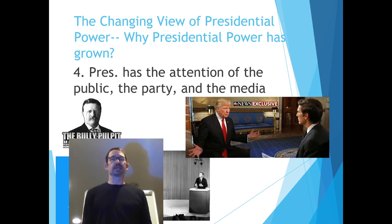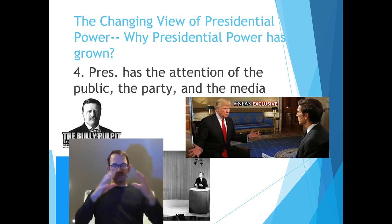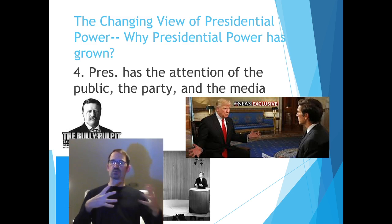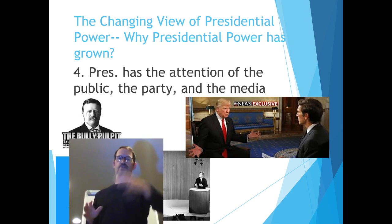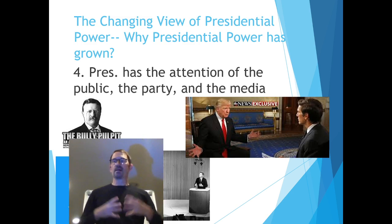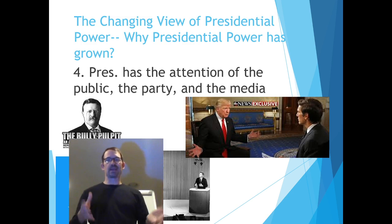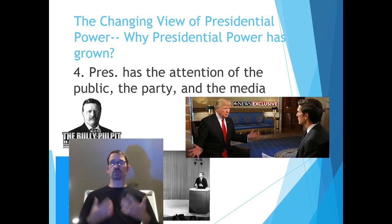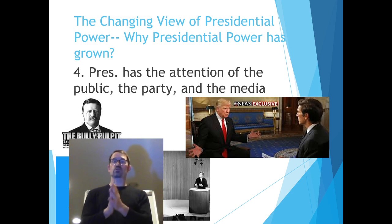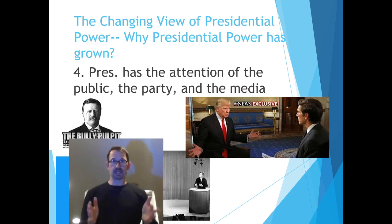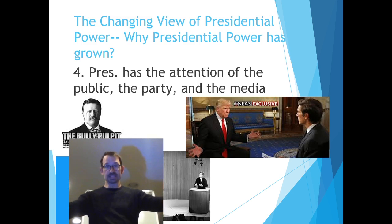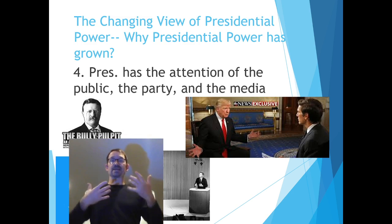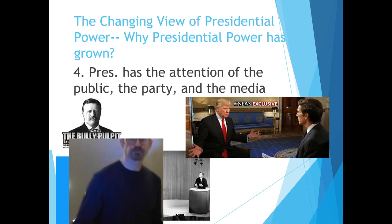Finally, the president has more media attention — as each president's ability to increase their presence in the media and online has grown, their power has grown. Going all the way back to the bully pulpit with Roosevelt, then Kennedy and Nixon debating on TV, to the current president using Twitter to control the narrative and giving daily press conferences. A president who understands the media is going to become more powerful.